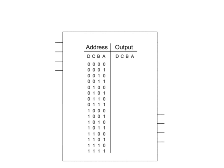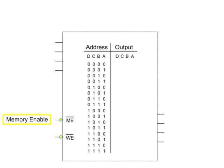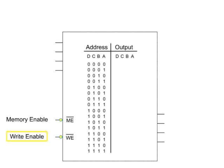The write, or stored, process is initiated when you engage the chip's enablers. The ME input activates a memory enable function, and the WE input activates a write enable function. When both the memory enable and the write enable inputs are set to low, the chip is primed to store data.